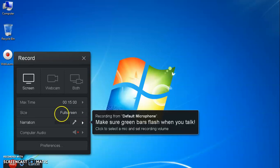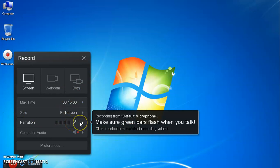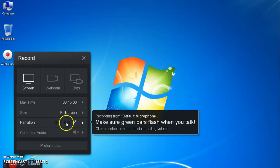This narration tab is very important tool which allows us to record our voice during presentation. Make sure the green bars flash when you talk by using mic. By clicking on it, you can select a mic and set recording volume. Practice it for a few seconds to explore different options used in it.